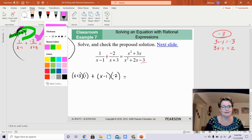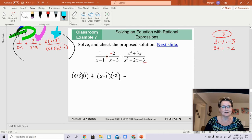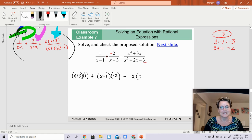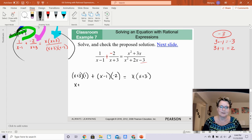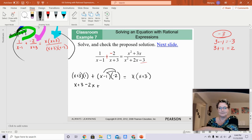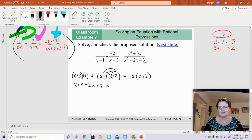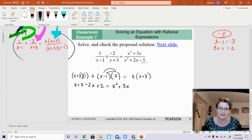Multiply this entire equation by x plus 3 and x minus 1. For the first term, the x minus 1s cancel, leaving x plus 3 times 1. For the second term, the x plus 3s cancel, leaving x minus 1 times negative 2. For the right side, the denominators cancel completely, leaving x times x plus 3. Distributing everything: x plus 3, then negative 2x plus 2, equals x squared plus 3x. Combining like terms on the left: negative x plus 5 equals x squared plus 3x.